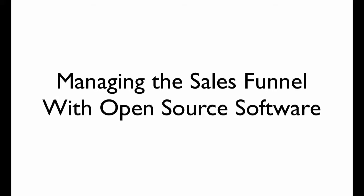Hello. In this video, we'll be looking at how an organization can manage their sales funnel using open source software. Well, mostly. We'll have one piece that isn't.